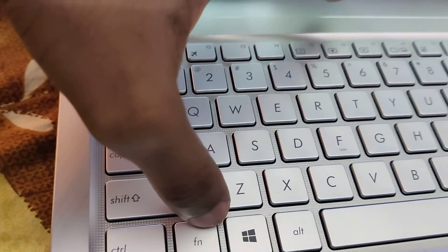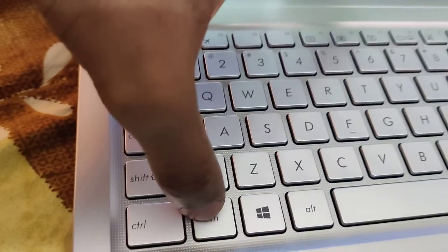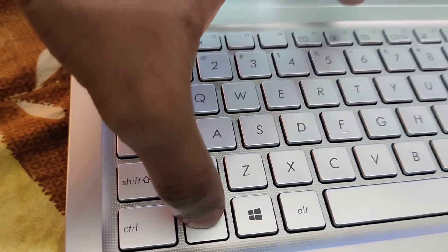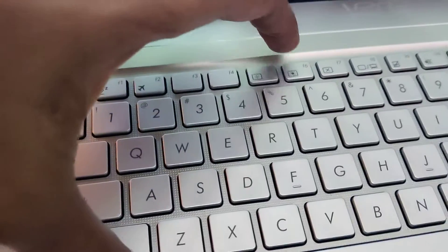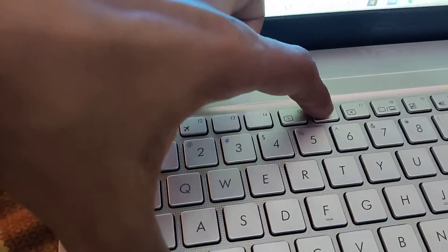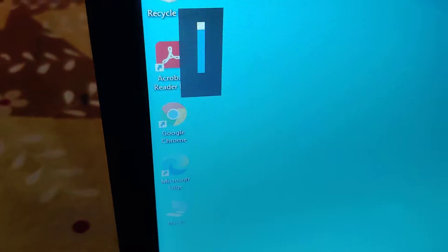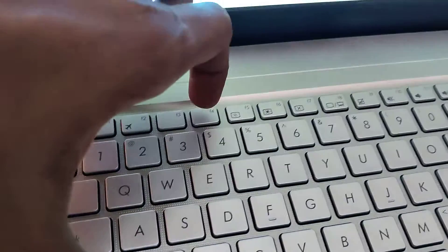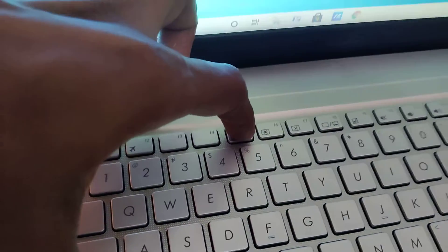I put one finger on the Fn key and at the same time I press the F6 key, and the brightness level increases. And with my finger on the Fn key, if I press the F5 key at the same time, you can see that the brightness level decreases.